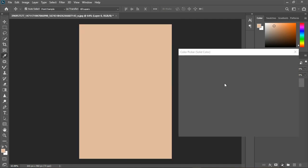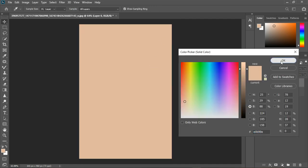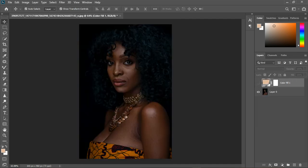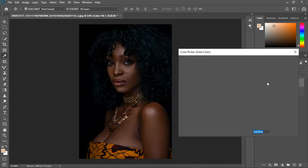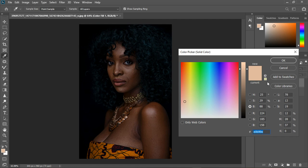I'm going to grab the solid color — same method. The reason I use the solid color is because I can mess around with the brightness, the saturation, and any other adjustments.